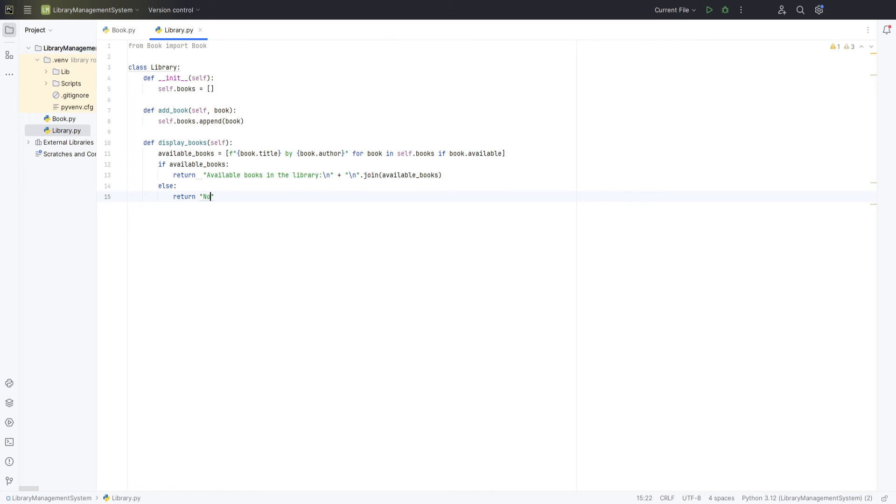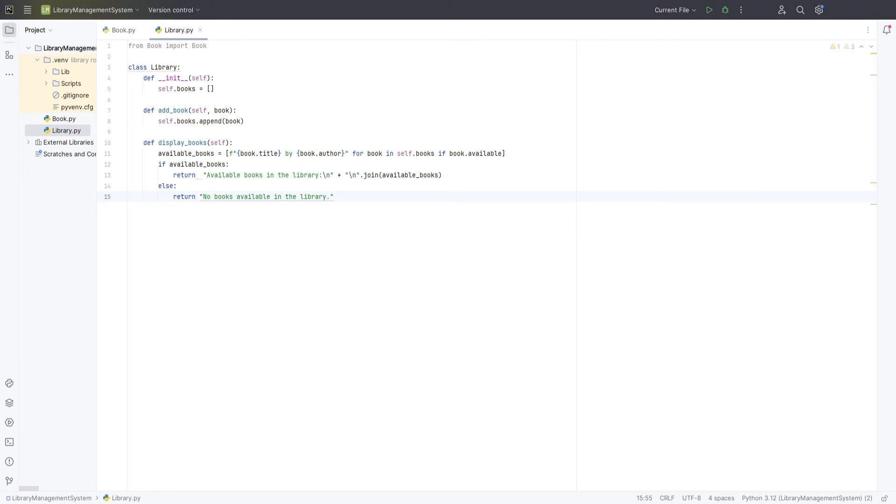If there are no available books, we simply return a message that says no books available in the library. Now, we need a method to manage the lending of books from our library. To achieve this, we will define a method called LendBook which accepts a single argument, the title of the book to be borrowed.